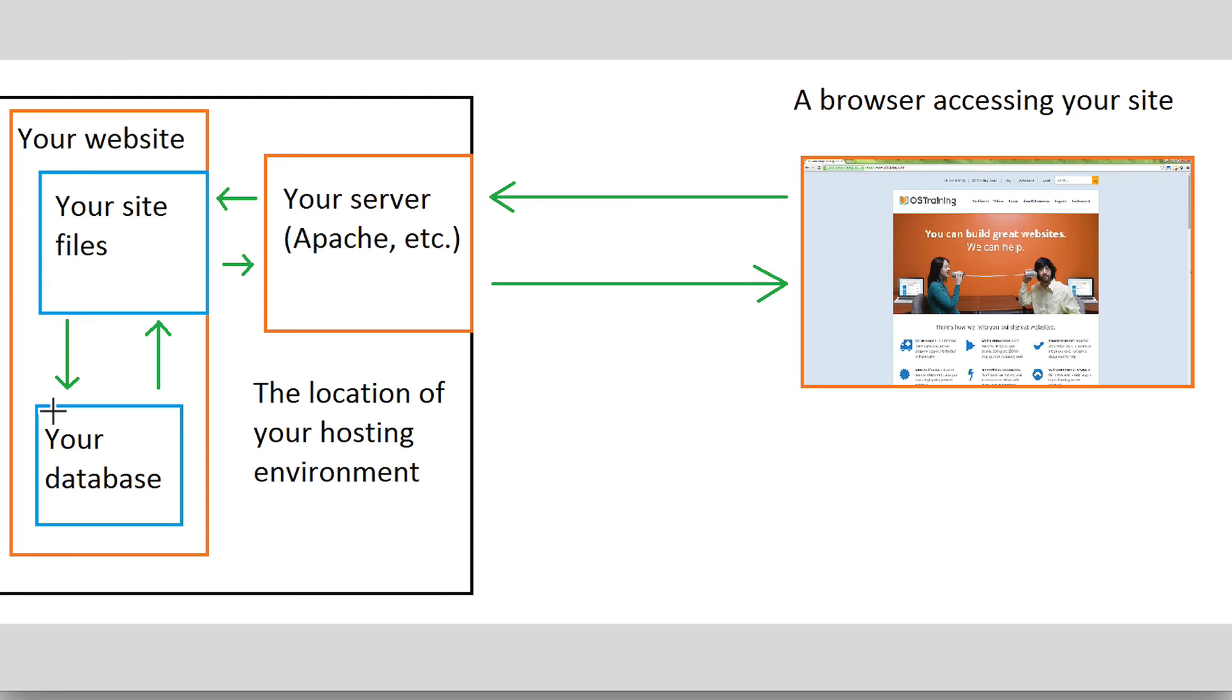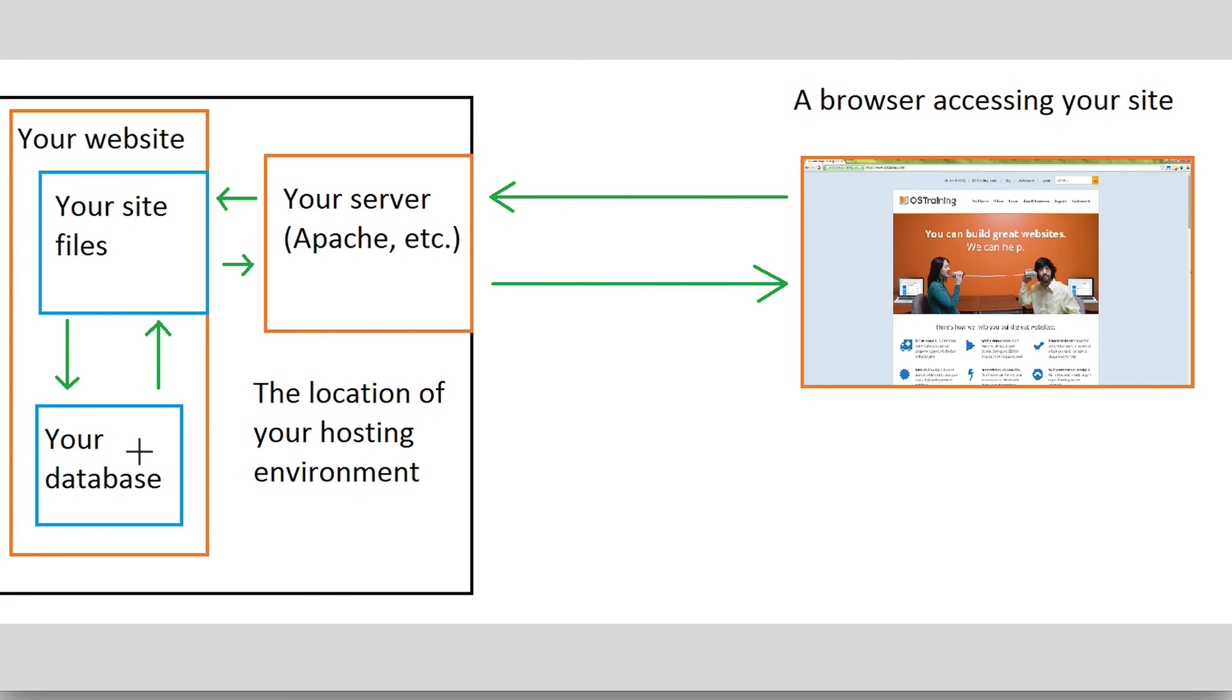Drupal primarily caches information within its database. So when your site's delivering cached information, it still has to access the database when retrieving that information, but it does so in such a way that it has the page stored in its entirety in one place, so it doesn't have to access multiple tables of the database and piece together all of the information. It just gets the page, which is nice.